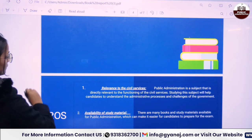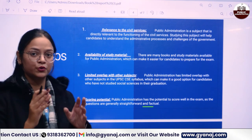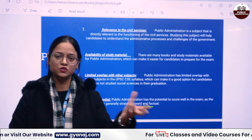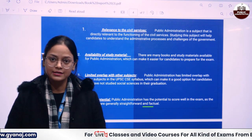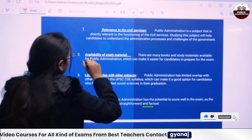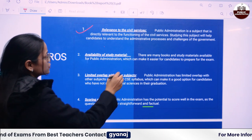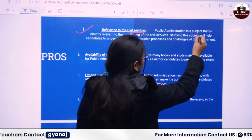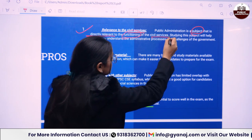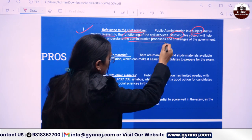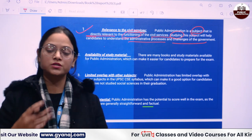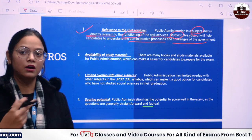Let's get back to the video where we are going to study about the pros and cons of this subject. Look students, there is nothing like a particular optional is good or bad — the thing is, it should be the best fit for an individual. So let me tell you the pros. The first pro of Public Administration is that it has great relevance to civil services. It is a subject directly relevant to the functioning of civil services, helping you analyze the processes and challenges of the government.